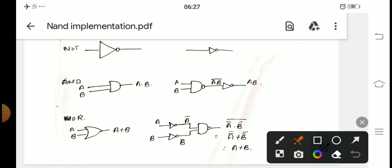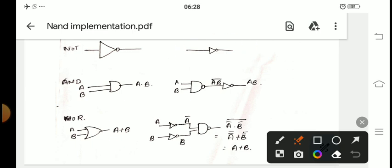First let me explain all of these. If there is a NOT gate, you need not do anything — leave it as it is. I'll explain why in the last step. So whenever a NOT gate is encountered in a circuit diagram, you have to leave the NOT gate as it is.